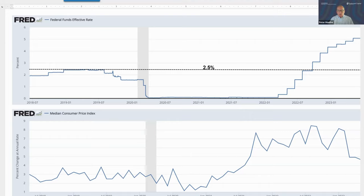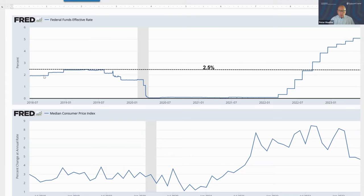Let's take a look at the first chart, which gives us some perspective over the last five years about where the Fed funds effective rate has been and where we are today. If we go back to 2018, which is the left-hand side of the image on your screen, the economy was moving along nicely and fairly strong, inflation was relatively low, and the effective Fed funds rate moved up to about 2.5%, where it stayed for much of 2019.